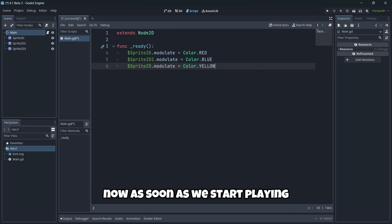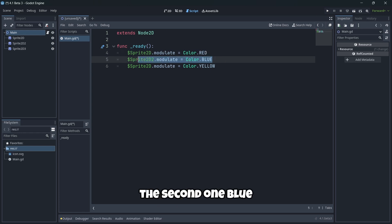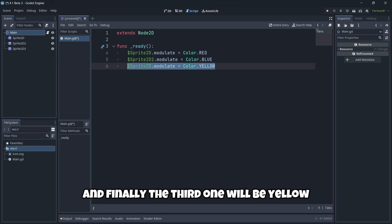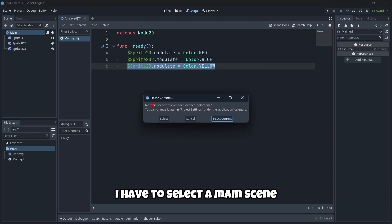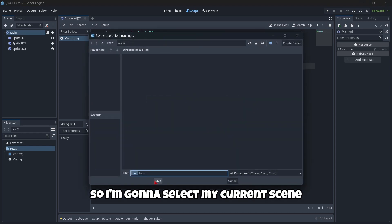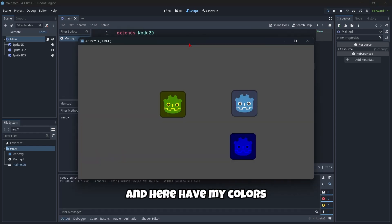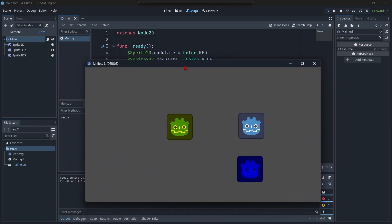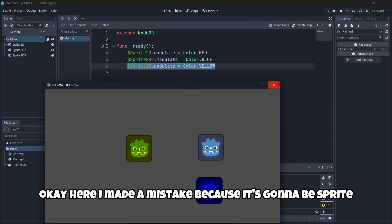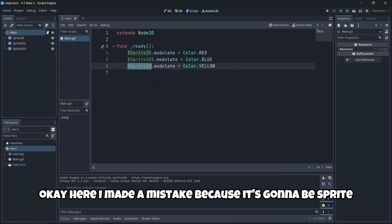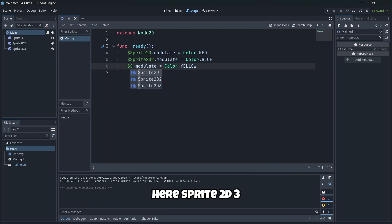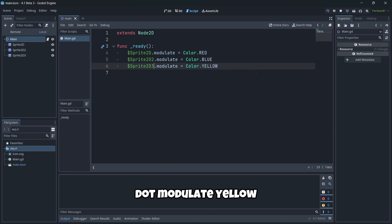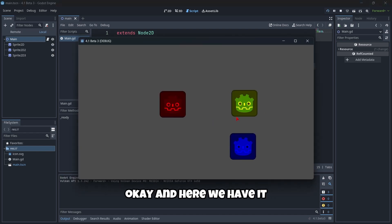As soon as we start playing, our first sprite will be red, the second one blue, and the third one yellow. I click Play and select the current scene as the main scene, then save it. I notice one sprite didn't appear correctly — I made a mistake. I fix the dollar sign reference for 'Sprite2D3.modulate' to yellow, and now it works correctly. As usual, Godot works perfectly fine.